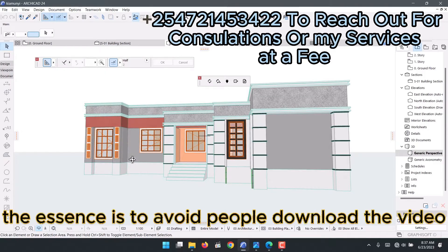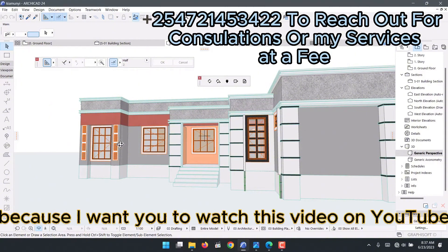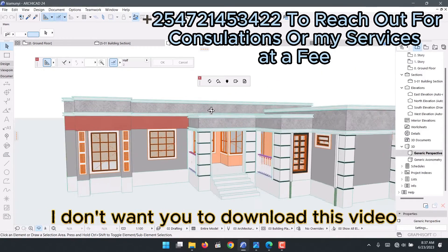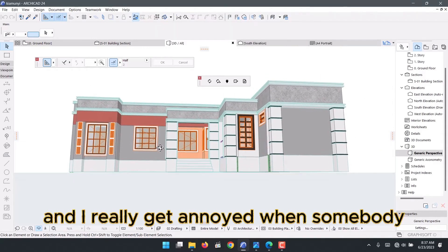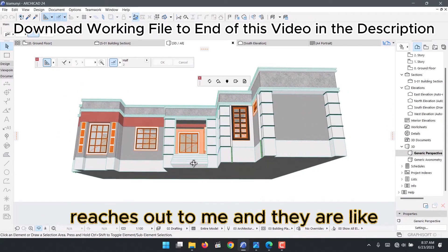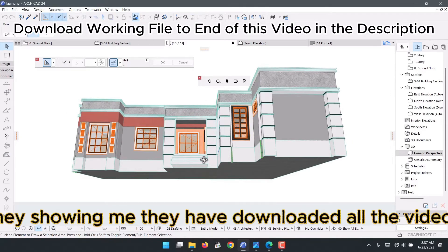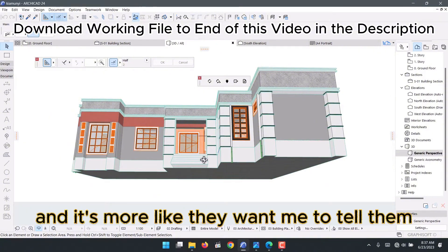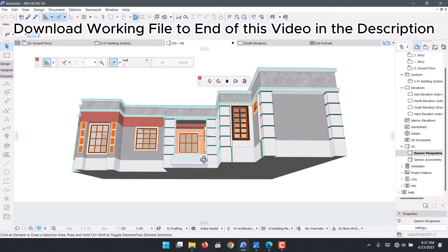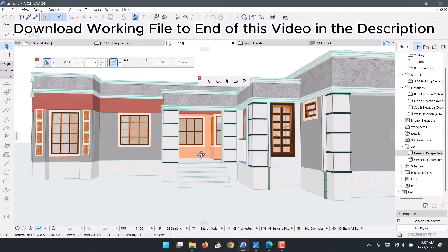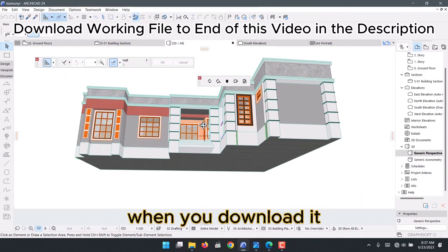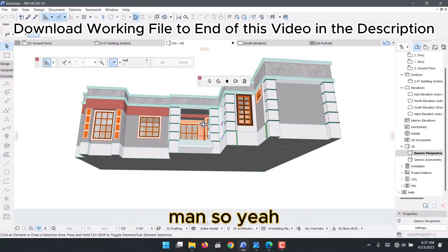The reason for splitting it is to avoid people downloading the video — I want you to watch this on YouTube so you can give me the watch time. I get annoyed when someone reaches out to show me they've downloaded all my videos, because when you download it I don't get anything.